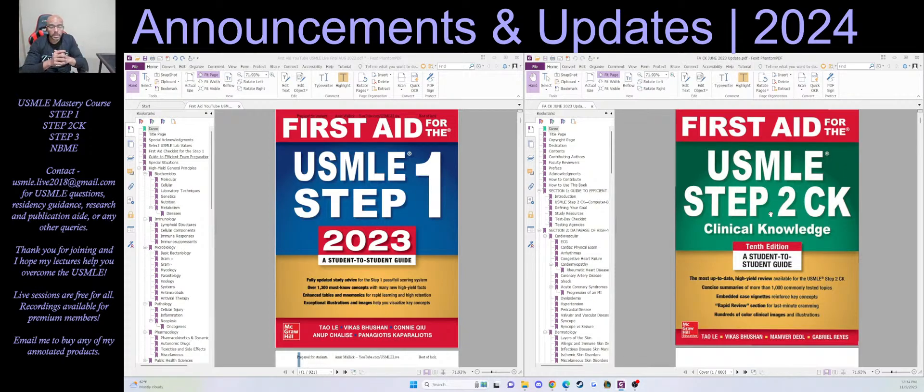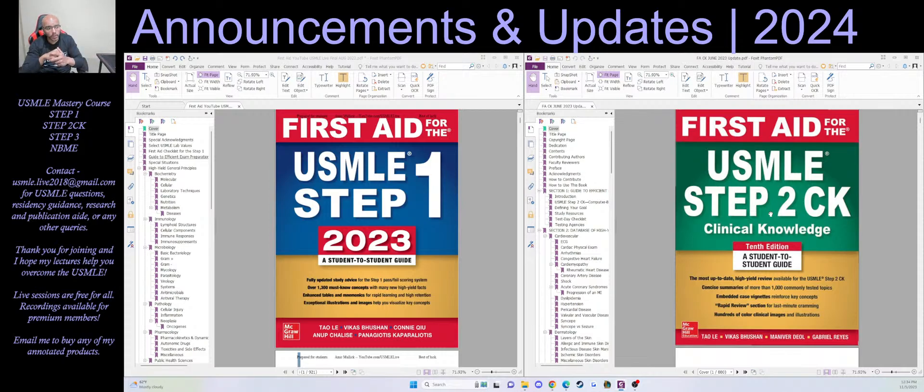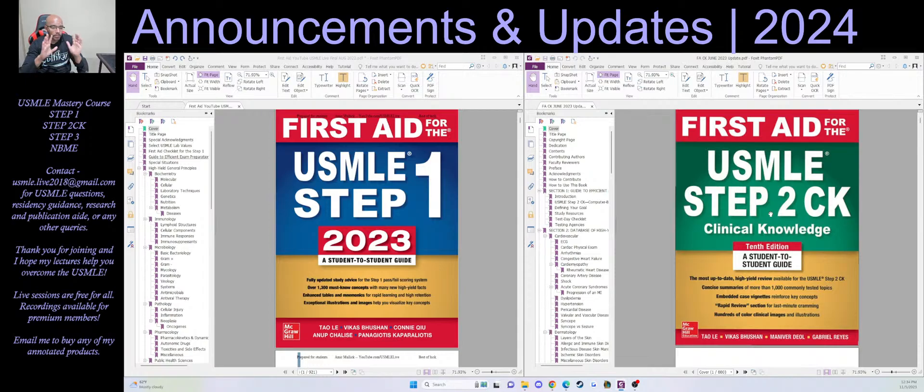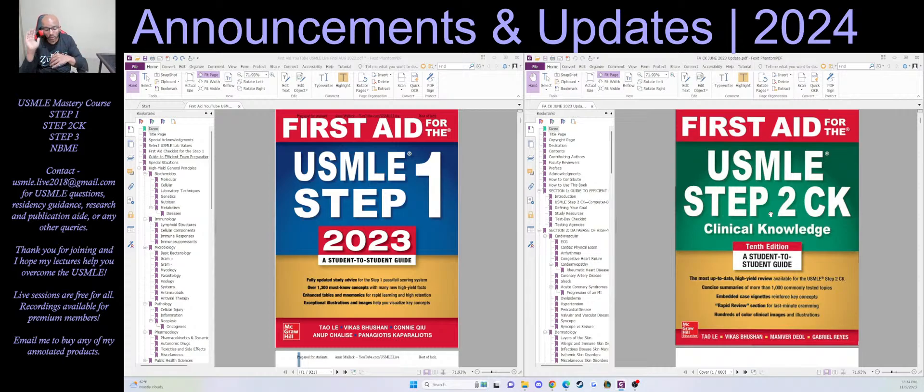But at the end of the day, you have to understand medical education is expensive. Step is expensive itself. Signing up for each of these exams is a little over a thousand dollars depending on where you are signing up from. And medical education—Kaplan, UWorld, any of these things—way overpriced.